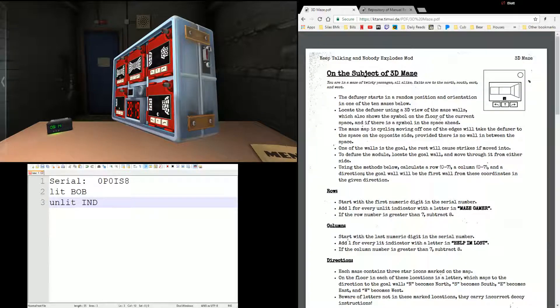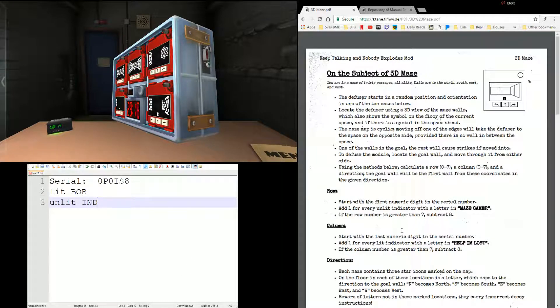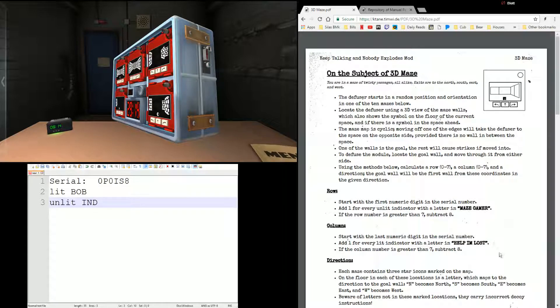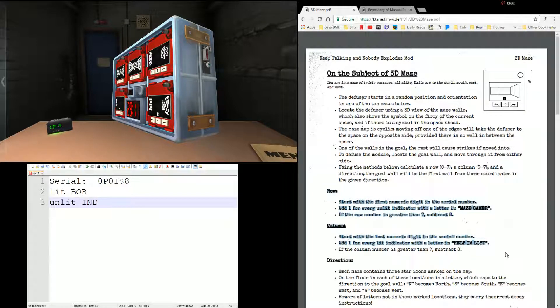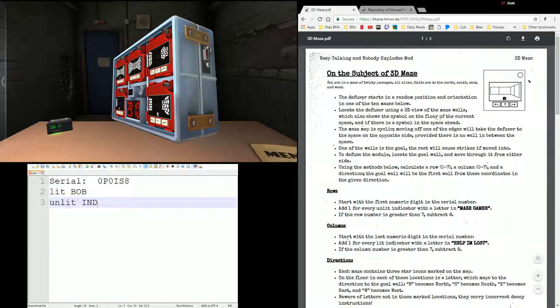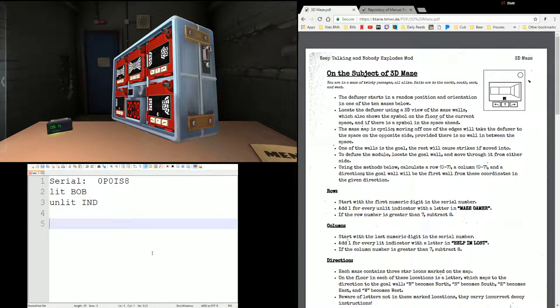And we've got some batteries in the ports, but those don't play a part in this particular module. So, here's our page for 3D Maze. The first thing we're going to do is use these calculations here.